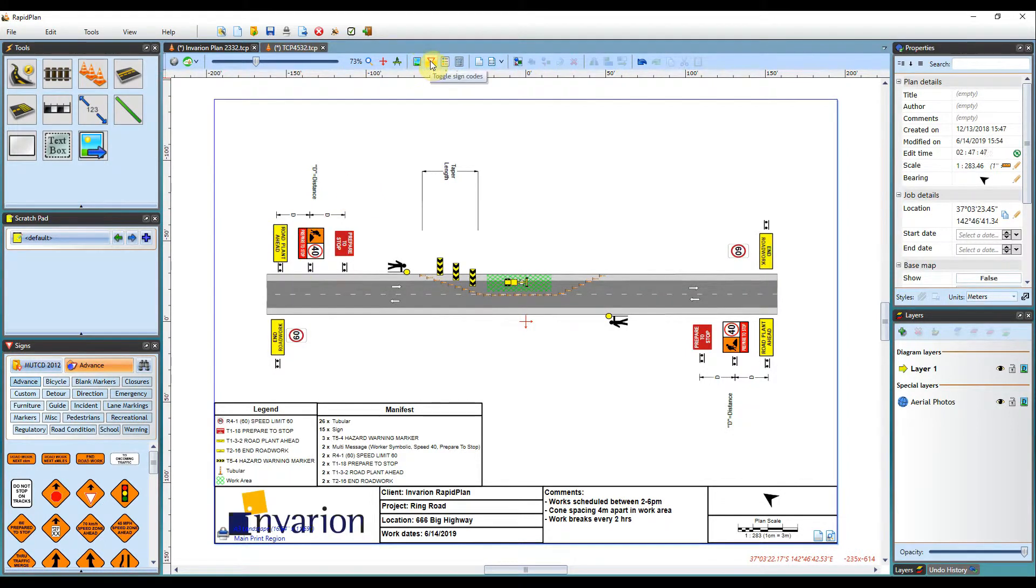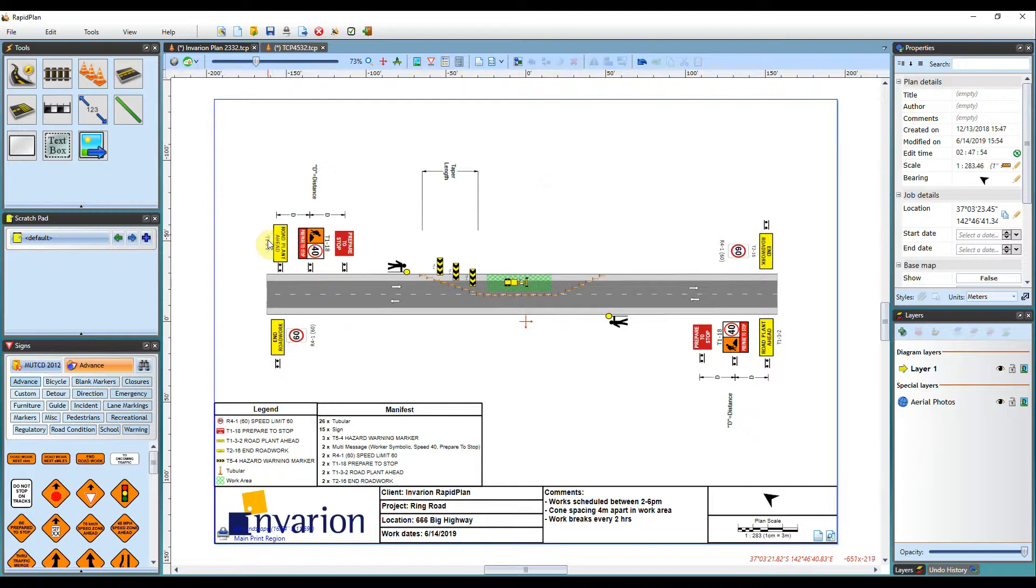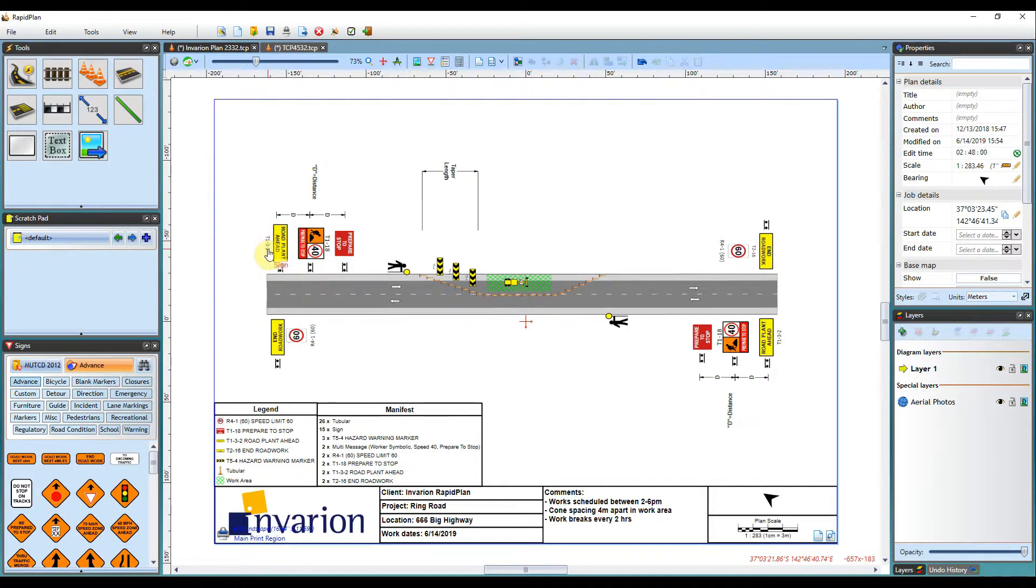And the other tool I mentioned is the sign designation mode. So clicking onto that button will show this sign code under each of the individual signs. So this is the sign's designated code. Each sign will have this within Rafaplan.